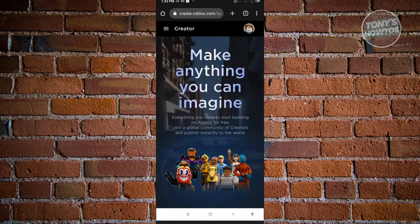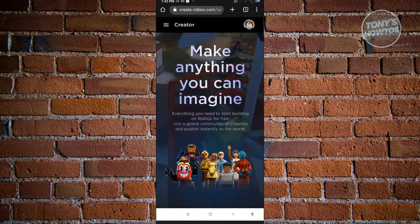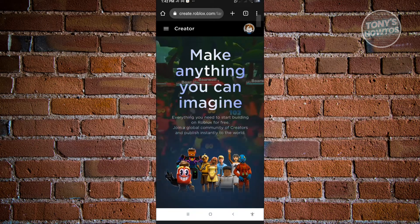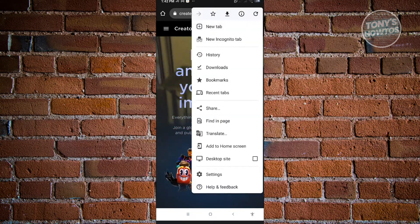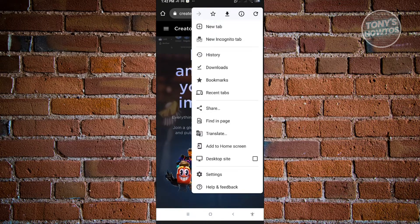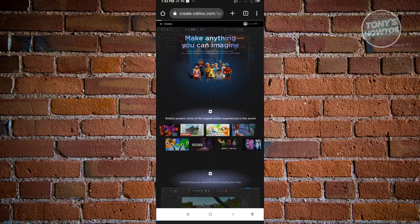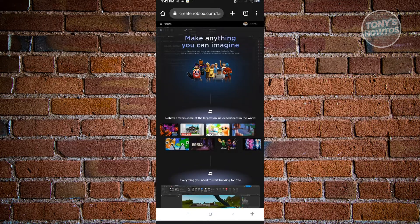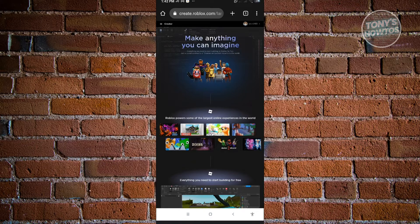In here, click on the top right of your screen and select the request desktop site option. Once you've enabled that, you'll have a view similar to your desktop.